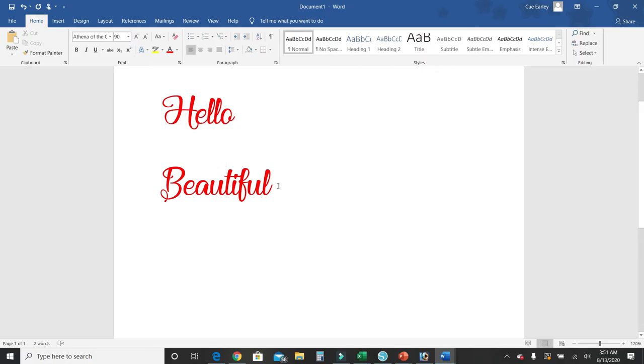Once you have your text typed out, make sure that it's the exact wording. Make sure the spelling is correct, because once you turn it into a picture, that's pretty much it.